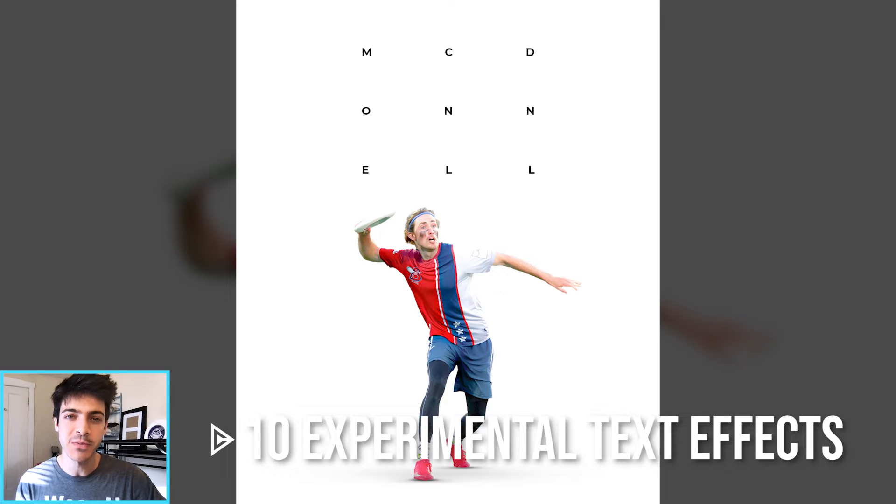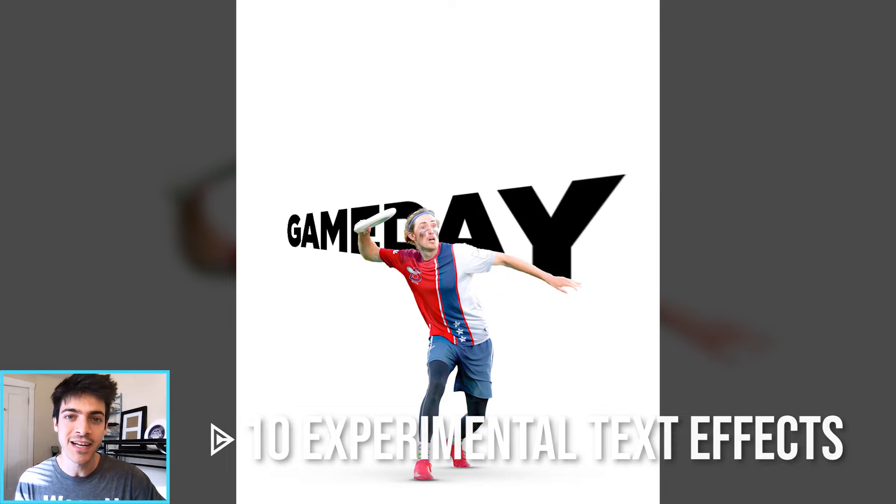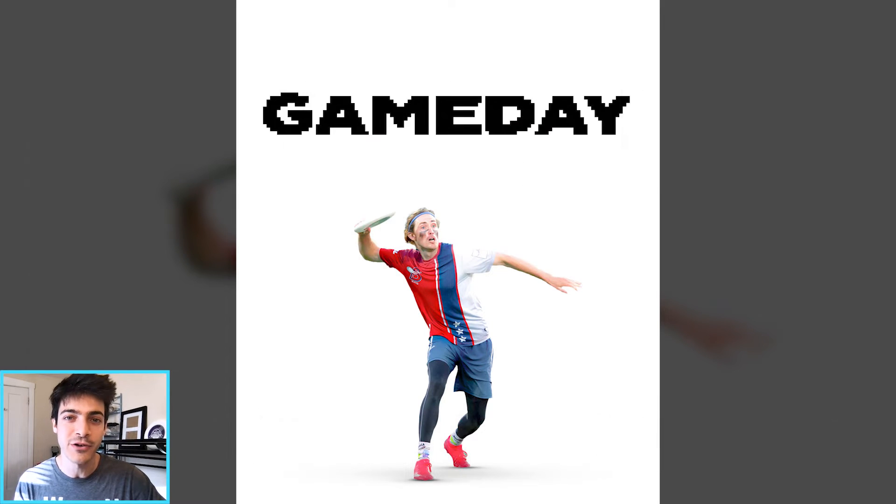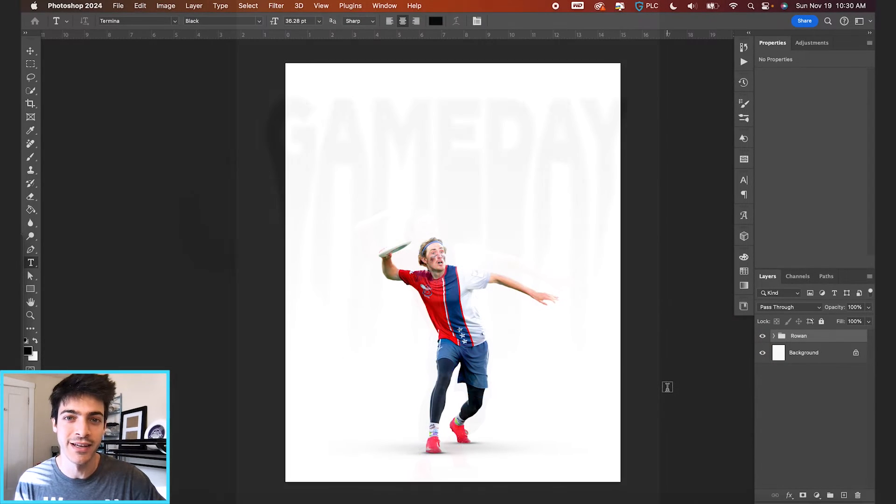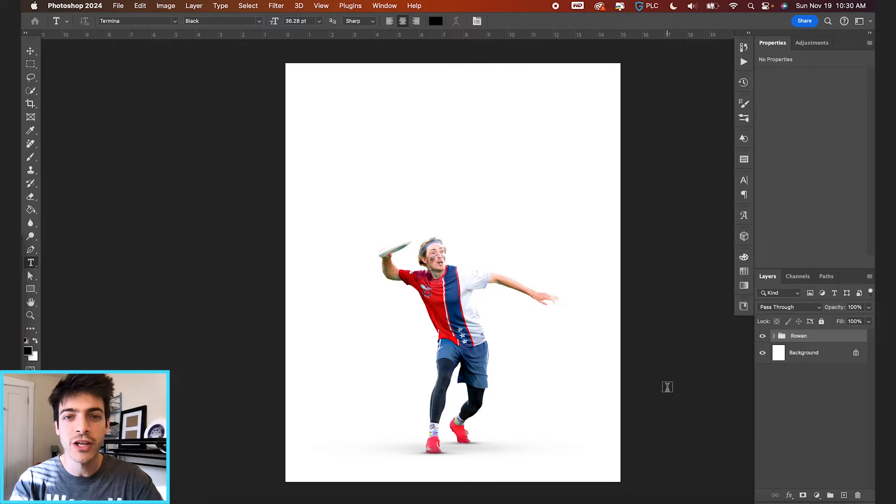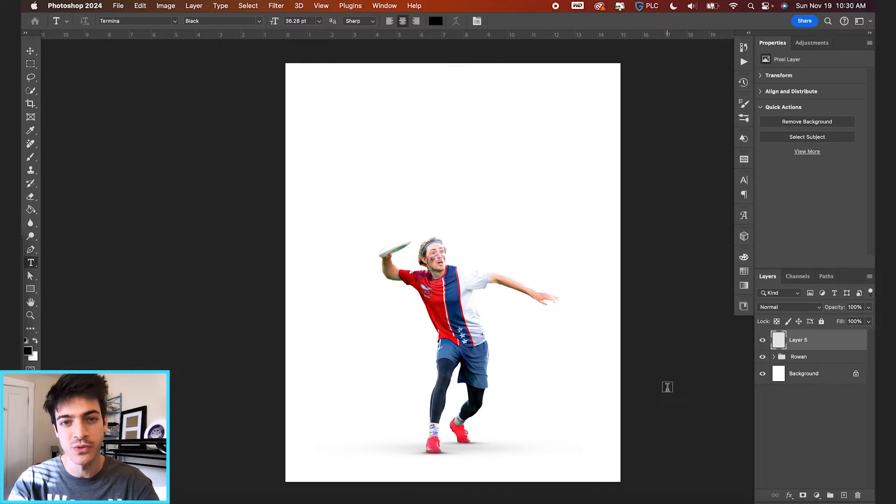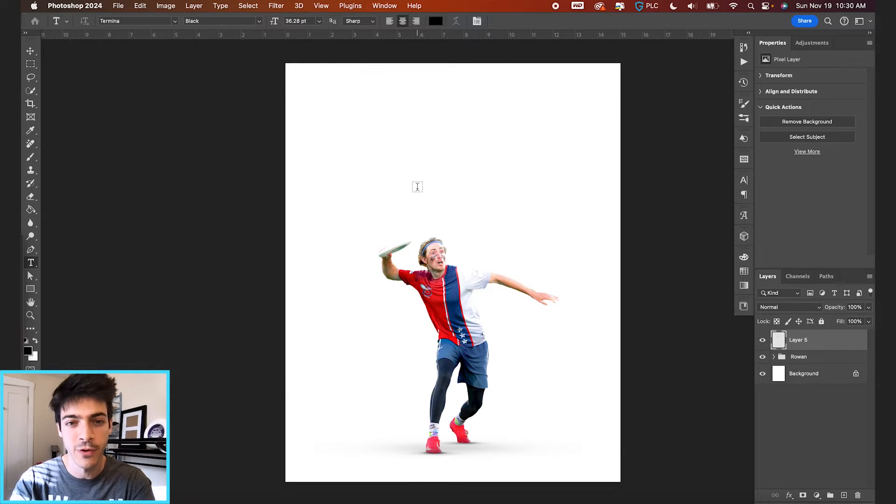Let's look at 10 different experimental text effects that you can try out in your next poster design. First up, we're going to look at the basic text warp options we have available in Photoshop.